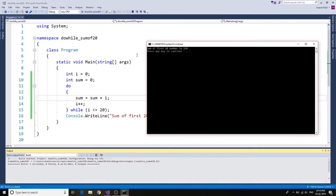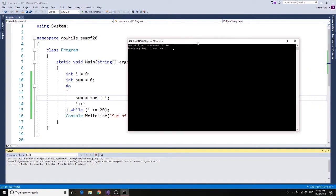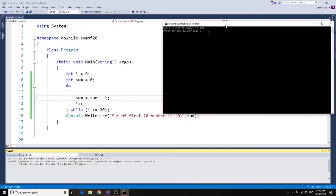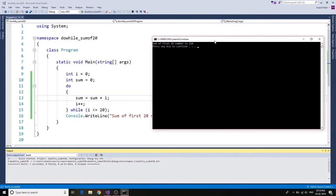And that's right, sum of first 20 number is 210. You can go ahead and check if that's the right thing or not.